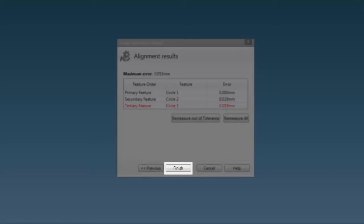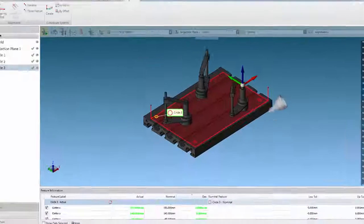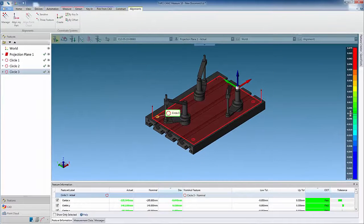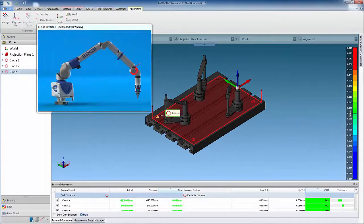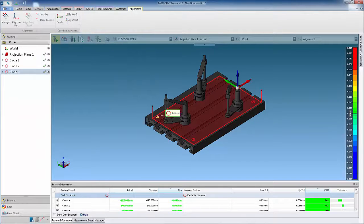Select Finish to accept the alignment. The fixture is now aligned and ready to be inspected directly against the CAT model.